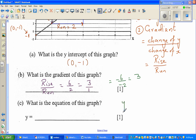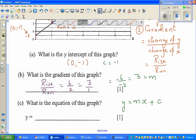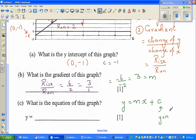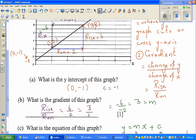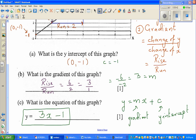The equation of a line has the formula y = mx + c, where m is the gradient and c is the y-intercept. Here the y-intercept c is negative 1 and the gradient m is 3. So the equation of this line is y = 3x − 1.